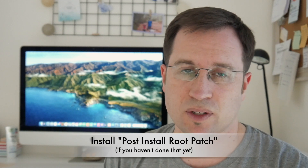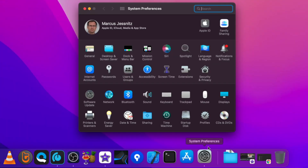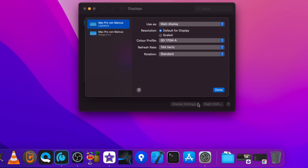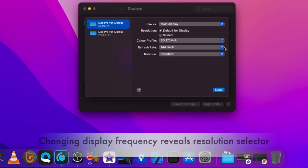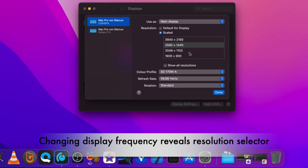If you run into troubles with your display resolution, try the post-install patch in the Legacy Patcher. If that doesn't help, it may help to select a different frequency in System Preferences under the Display tab — changing that should pop up another menu that lets you select the correct display resolution.